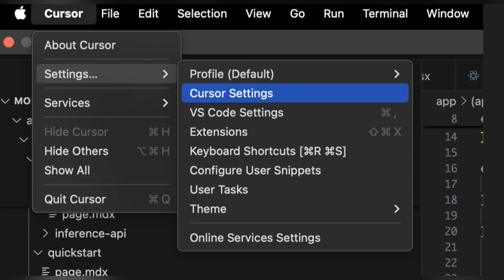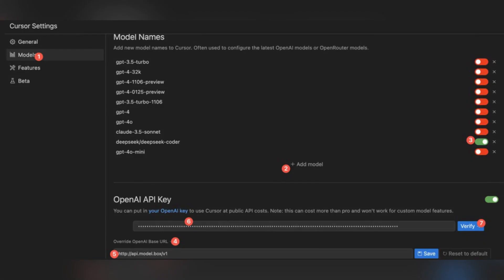Now open Cursor Settings, then go to Models section and click add model. Enter DeepSeek slash DeepSeek Coder and enable it.